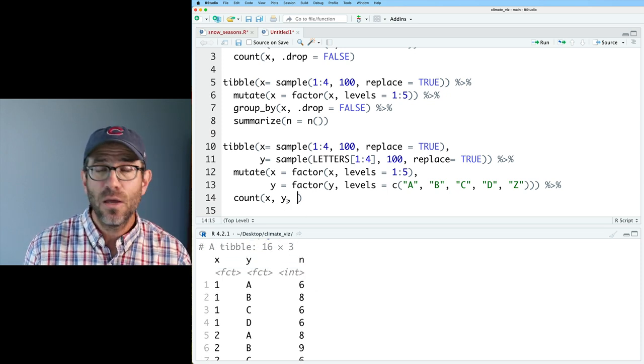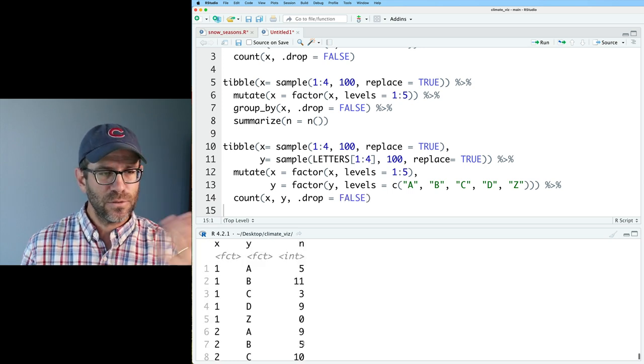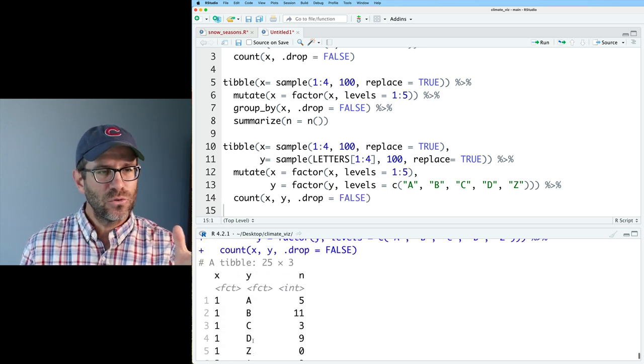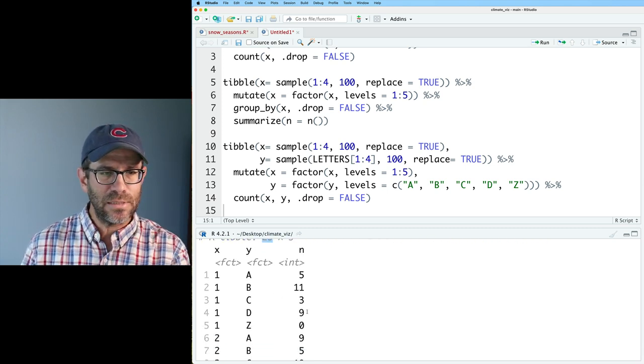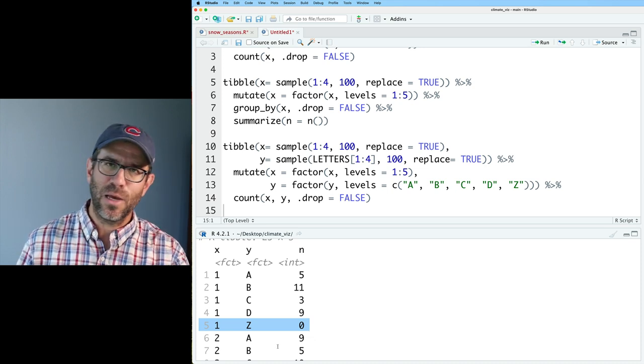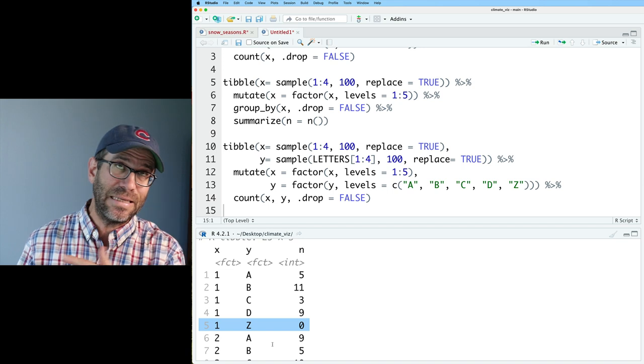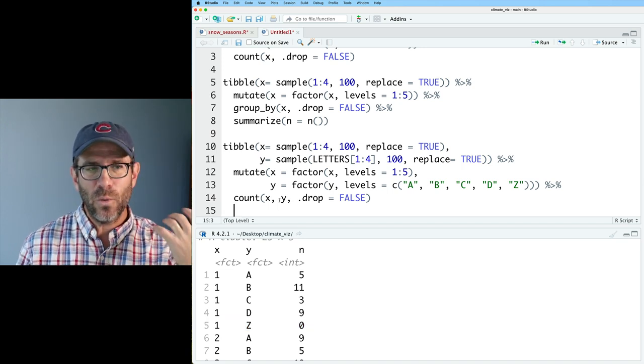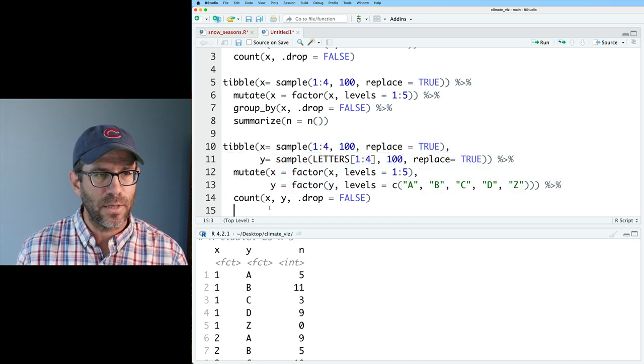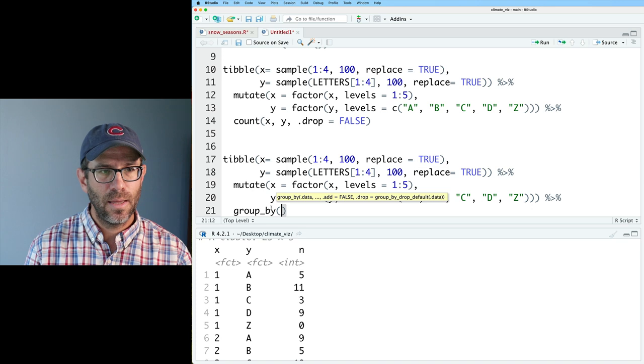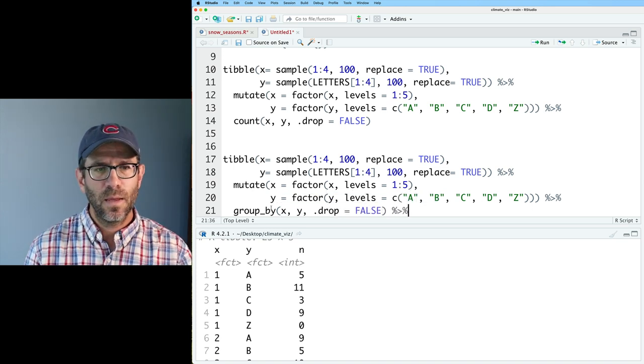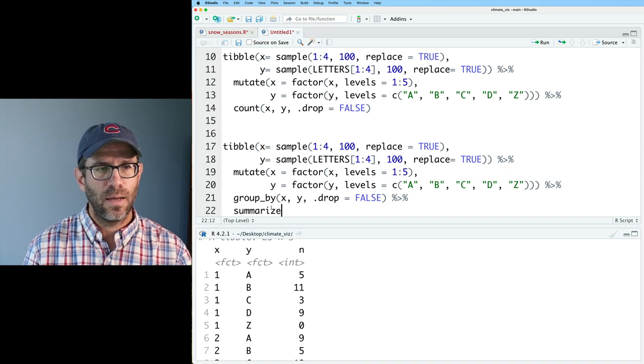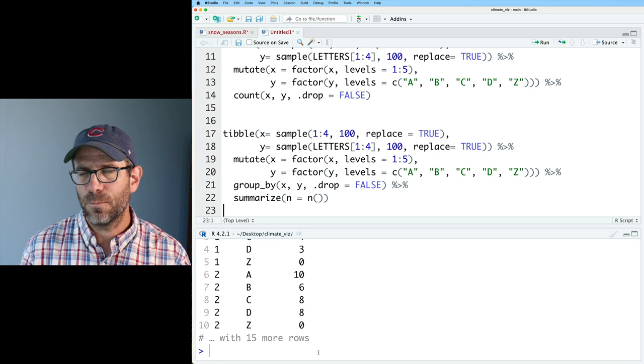What we can add would be dot drop equals false. So now what we see is that we've got 25 different combinations, five and five. We see that we've got zeros where we had z. And we would also have zeros for that 5a, 5b, 5c, 5d, 5z. And again, we can do the same type of thing with group by and summarize. We come down and we can then do group by x, y dot drop equals false. And we can do summarize n equals the n function. And we get the same output.